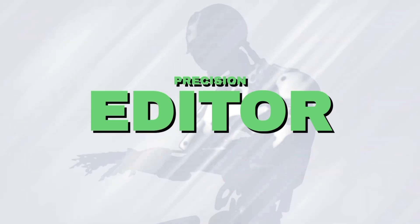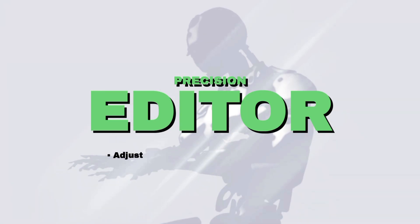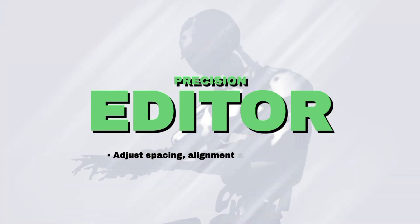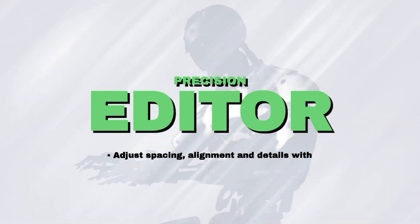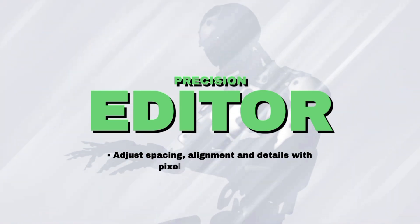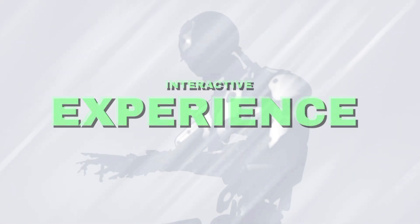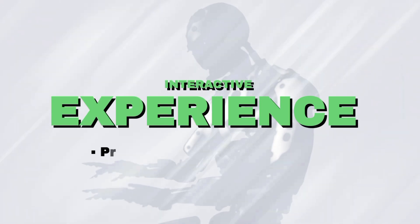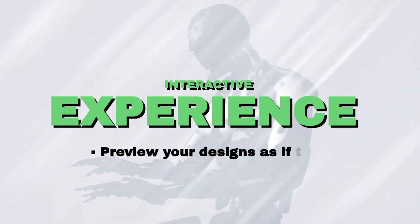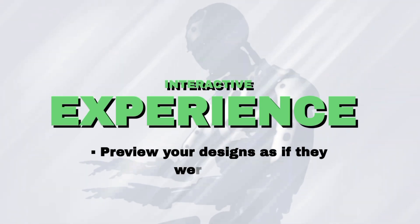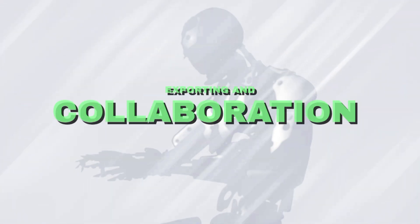Precision editor, adjust spacing, alignment and details with pixel-perfect accuracy. Interactive experience, preview your designs as if they were live.